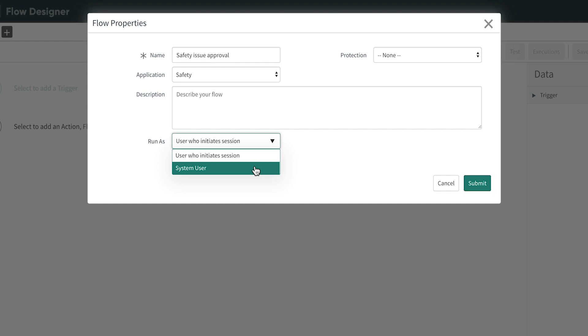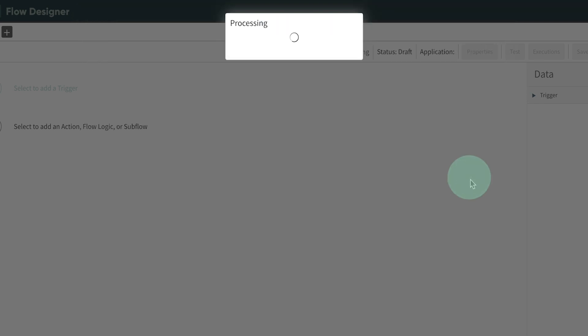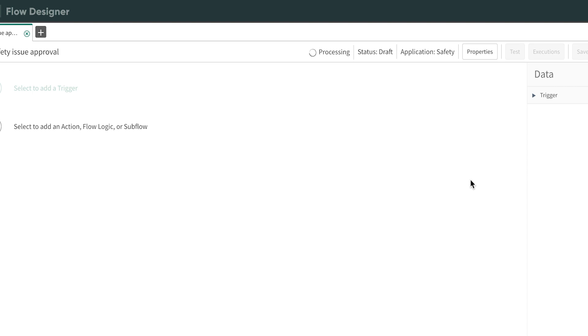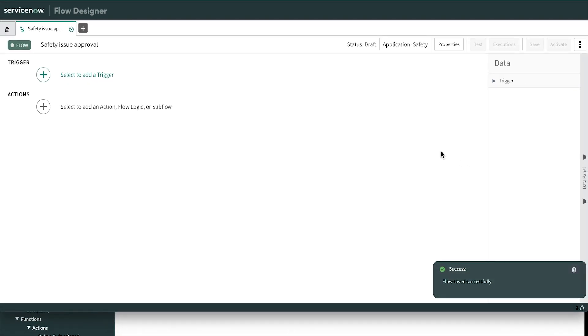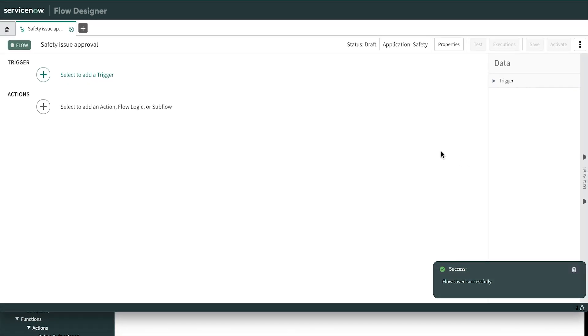For our safety example, we'll select System User and click Submit to save it. We're working in Flow Designer, a now platform feature that allows us to use natural language to write process flows.